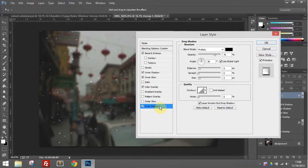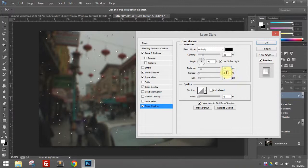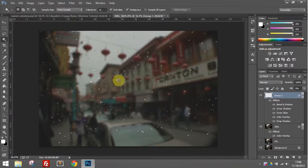Drop shadow — turn on the drop shadow, set to multiply, with a 90-degree angle. Turn the opacity way down to about 20-some percent. Move the distance up a little bit for those drop shadows, turn the spread up just a touch, and turn the size up just a touch. And that should be it for our nice raindrops — those are starting to look pretty good.